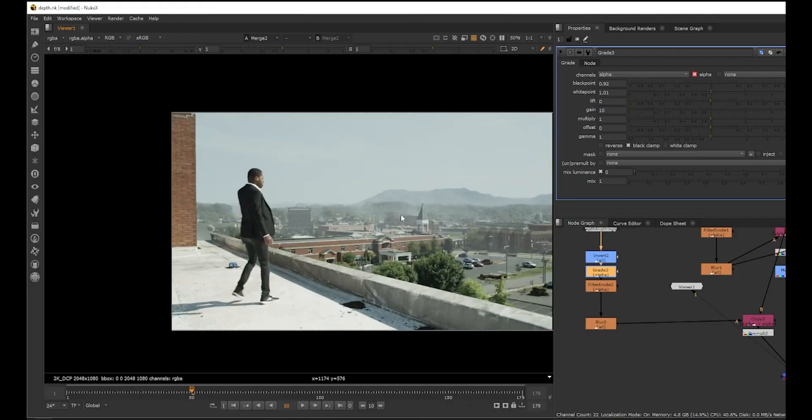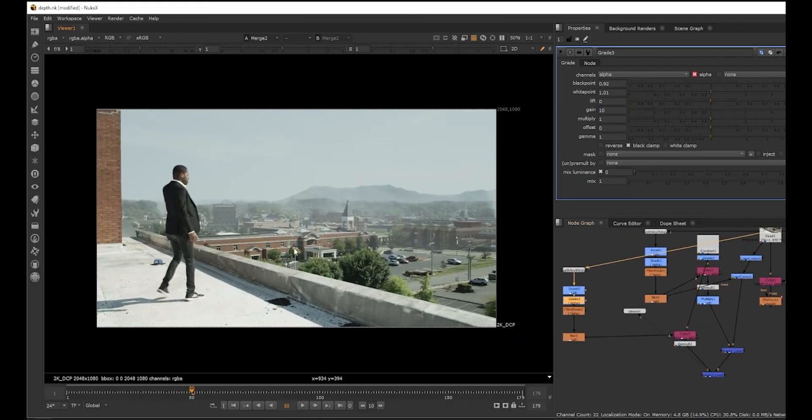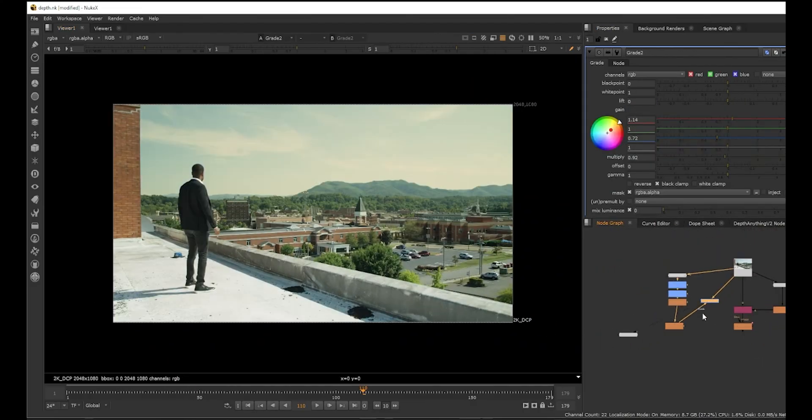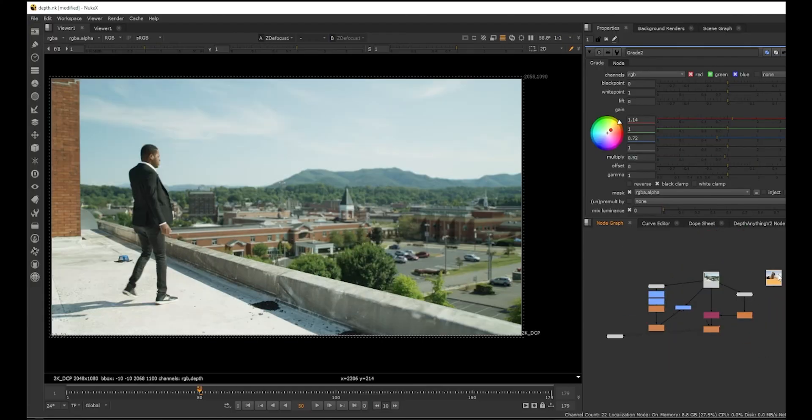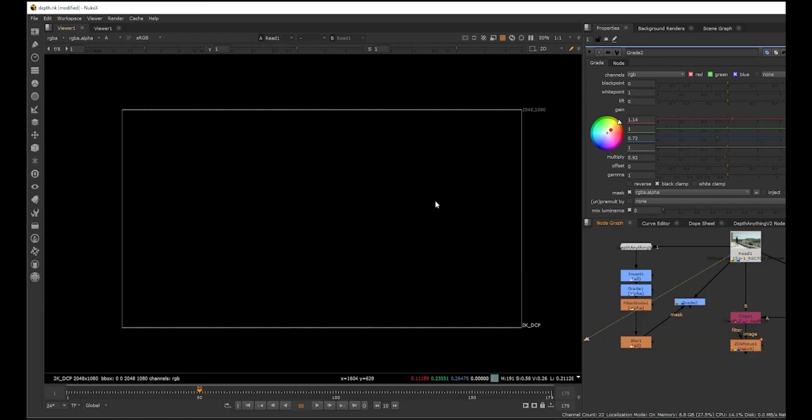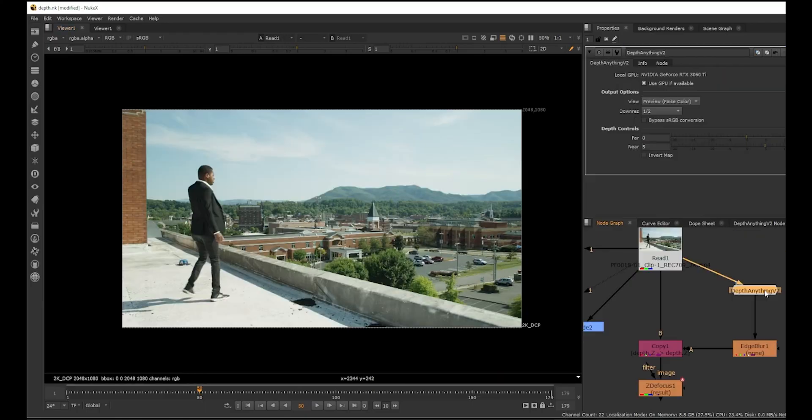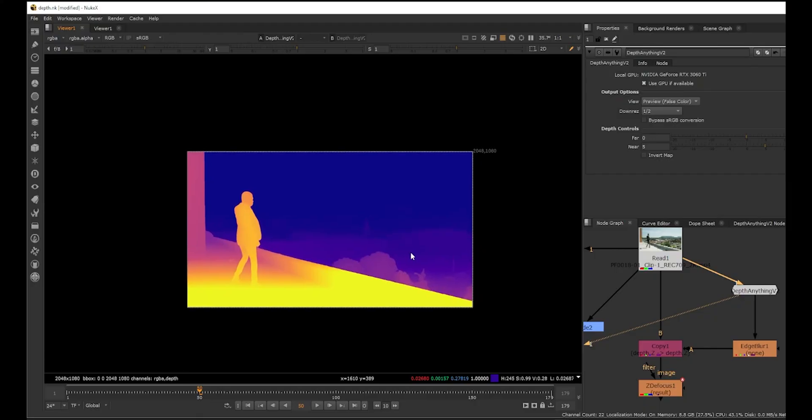So it's a really useful tool - creating depth in 2D footage where it's already been shot. It's been a huge problem in compositing. That's pretty much it. It's a very short video. This is just plug and play, so you don't have to do anything. Yeah, it's a very simple tool.